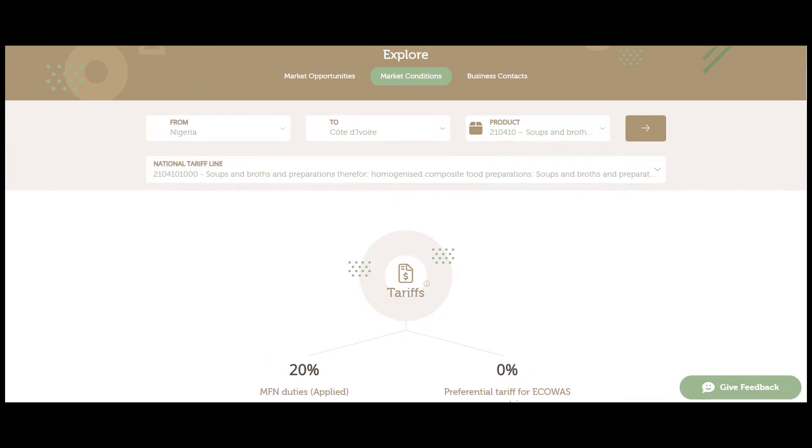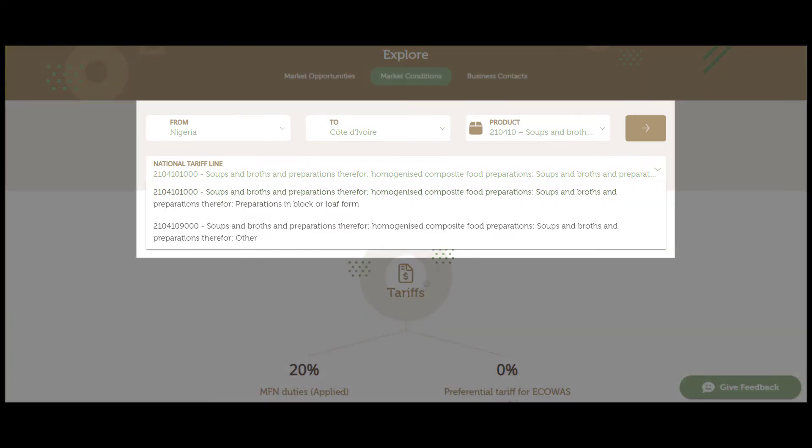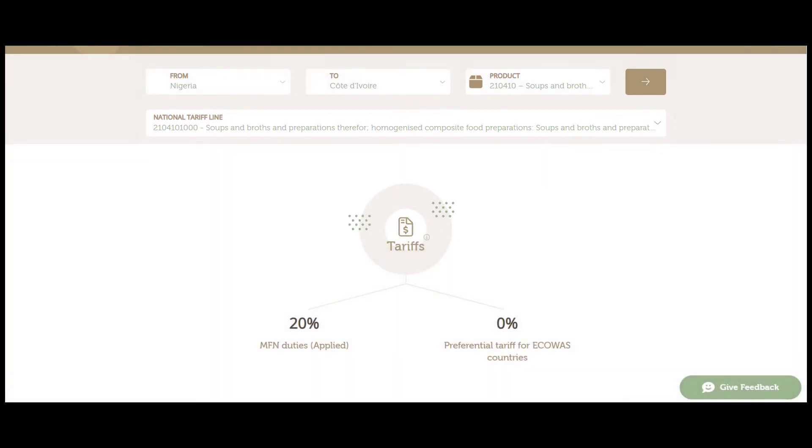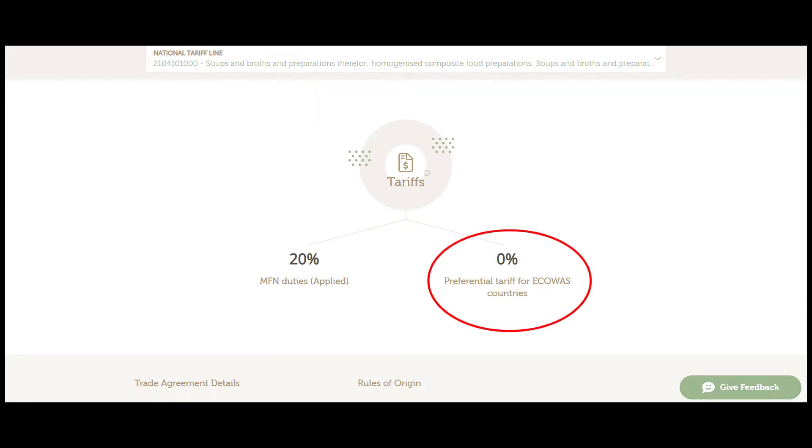Let's start with customs tariffs, levied at the time of importation and mainly paid by the importer. It is important to select the correct product at the national tariff line. Our example shows that Nigerian exporters can benefit from a 0% preferential tariff in Cote d'Ivoire because these two countries are members of the ECOWAS regional economic group.